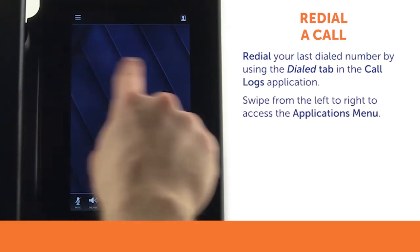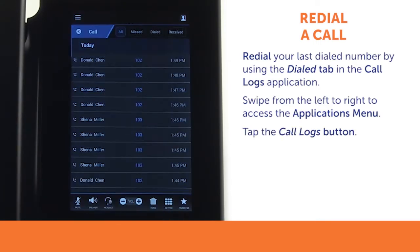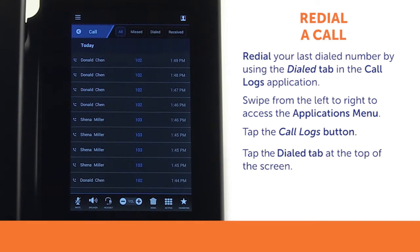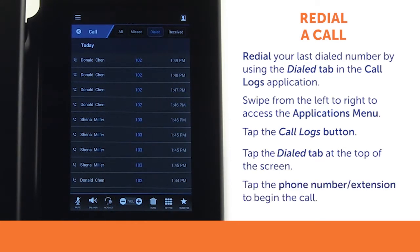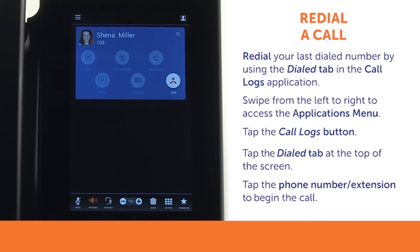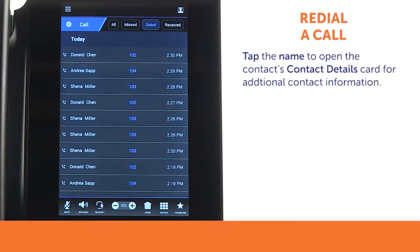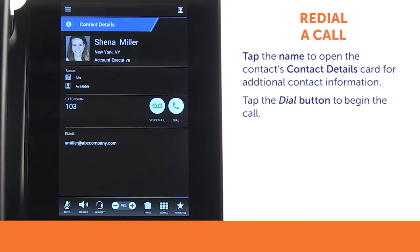First, swipe from left to right to access the applications menu. Then tap the call logs button. Tap the dialed tab at the top of the screen. Tap the phone number to begin the call. If the entry has additional information, you may tap the name to open the contact's details card. Tap the dial button to begin the call.